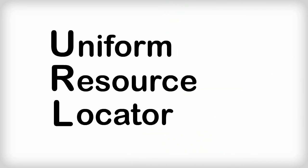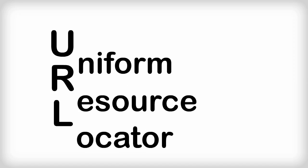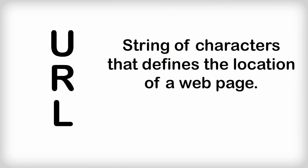A URL is a unique string of characters that defines a location of a web page on the internet. In simpler terms, a URL is also known as a web address.